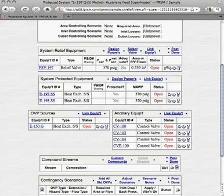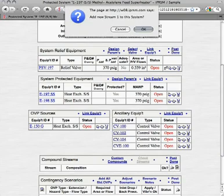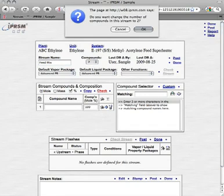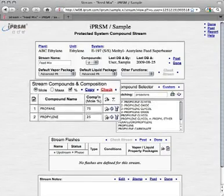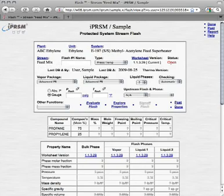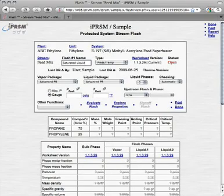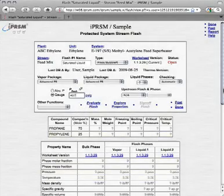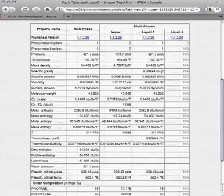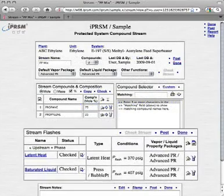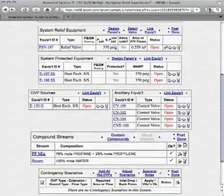Now we are going to add compound streams and thermodynamic flashes to determine the physical properties of the stream phases that are relevant to our E197 protected system. First we add a new compound stream from our feedstock material, which we will call the feed mix stream. We set the number of compounds in this stream to 2, and then select those compounds and enter their relative composition. Next, we add a saturated liquid bubble point flash to this stream, as we will need the properties from this flash in order to compute the sizing and piping requirements of our system scenarios. We enter a name for the flash, select its type, and enter flash parameters, and then evaluate the flash to determine the physical properties of the phases involved. From here we add any other flashes and streams that will be needed for this protected system.